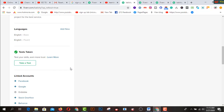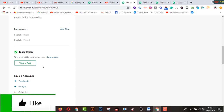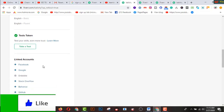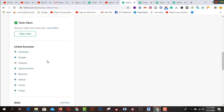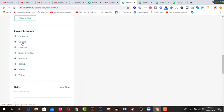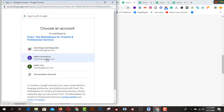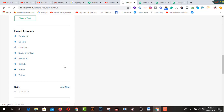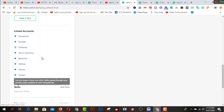This section is for linked accounts — you have to add all your profile links such as Facebook, Google, Dribbble, Stack Overflow, Behance, GitHub, and Vimeo. If you click on this, you can see the interface. Facebook has been added, and I'll click on Google — my account has been added. You have to add all types of social media links like this.